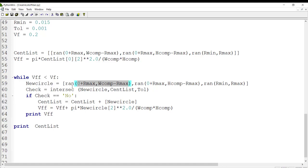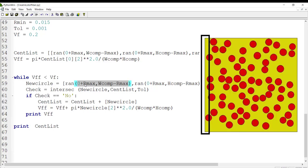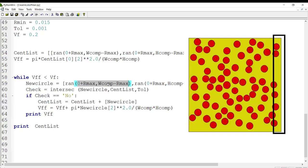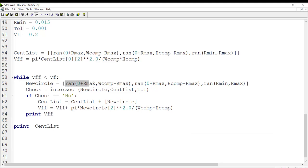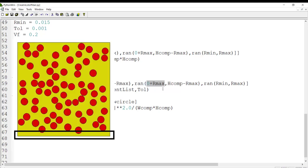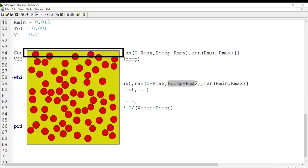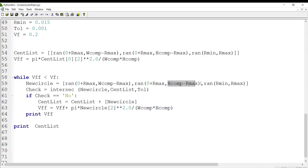The first argument ensures no intersection with the left border of the composite, and the second ensures no intersection with the right side. The first random function call creates the random x-coordinate of the circle, and the second creates the random y-coordinate. The lower limit of the y function ensures enough distance from the bottom line, and the upper limit ensures enough distance from the top line. The next random function call creates a random radius for the circle.